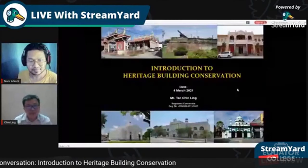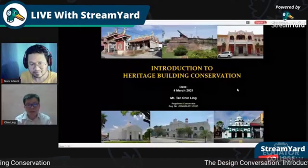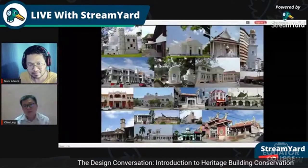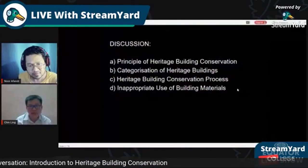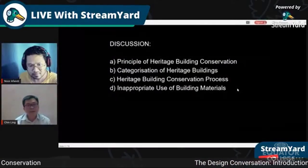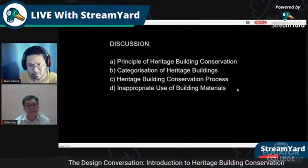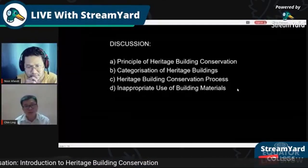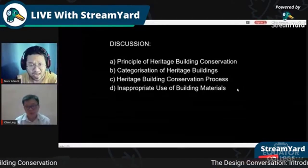Today's topic is introduction to heritage building conservation. All examples here involve tangible heritage. We'll discuss the principles of heritage conservation, the categorization of heritage buildings, the conservation process, and the appropriate use of building materials — because using the wrong materials for a heritage building may cause more damage than conservation.